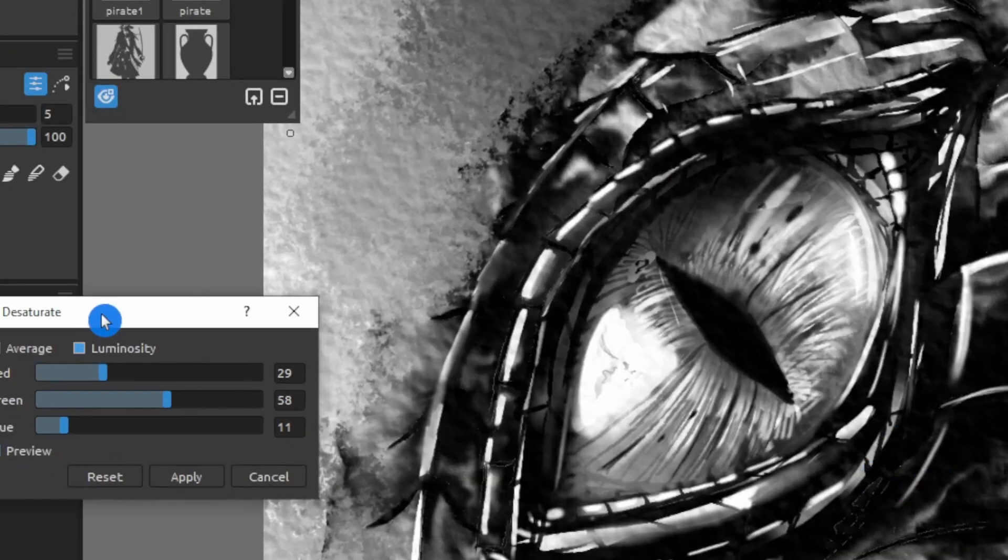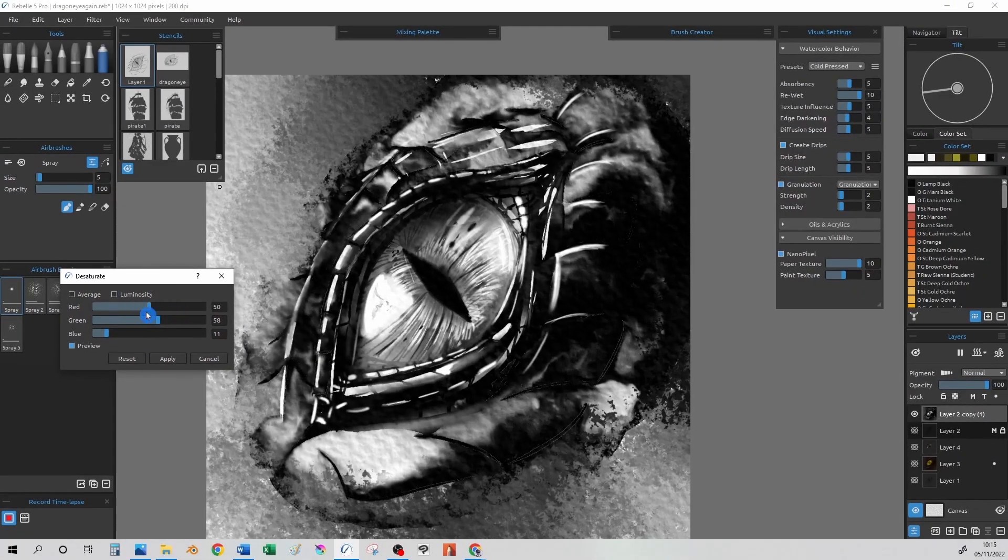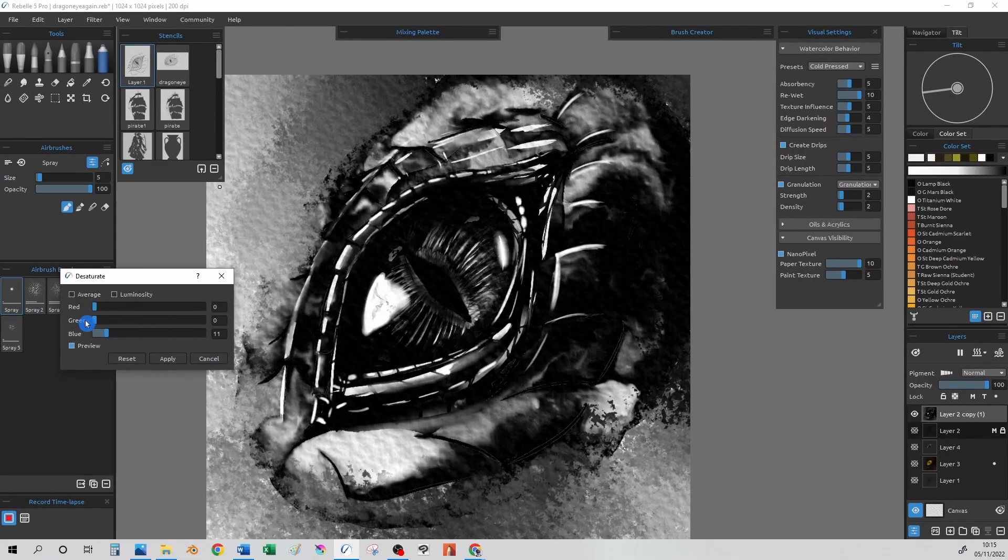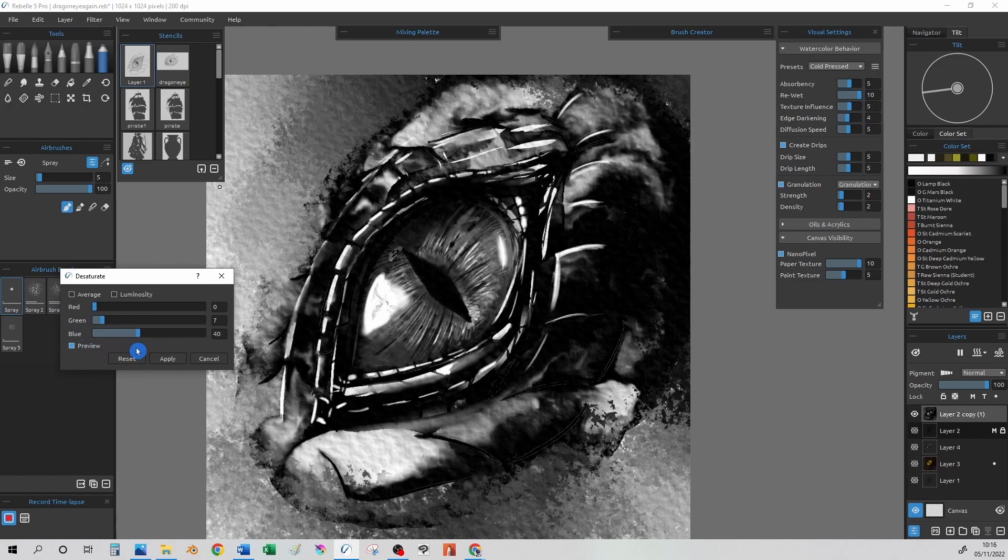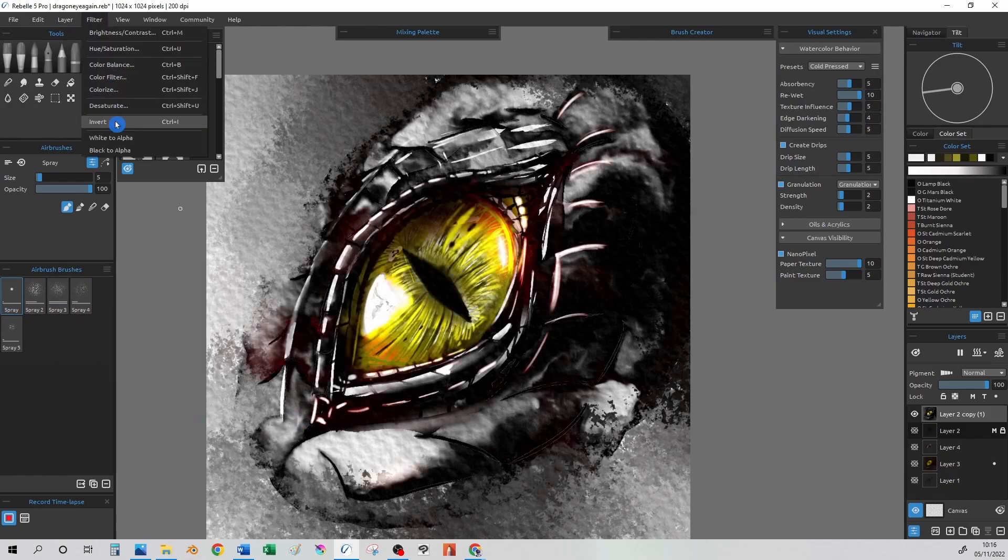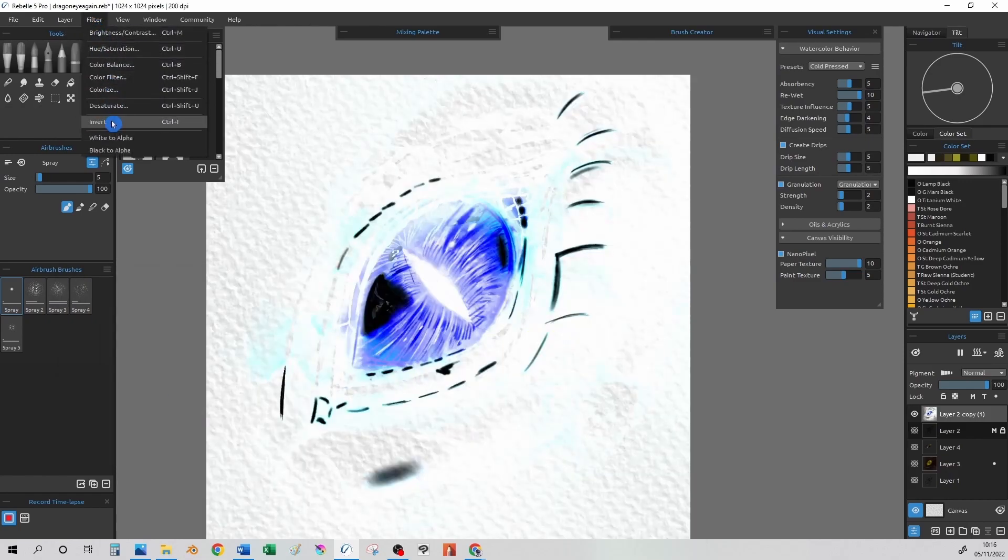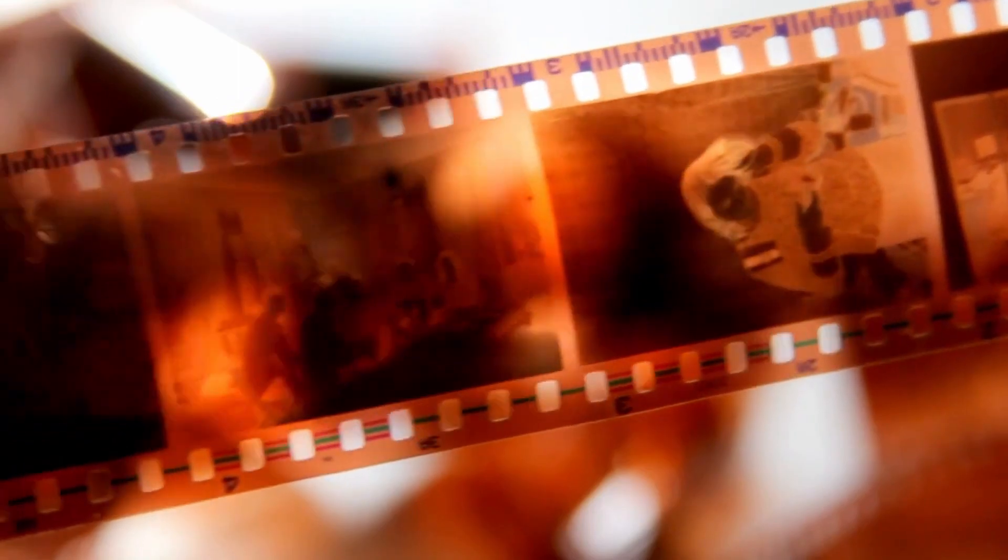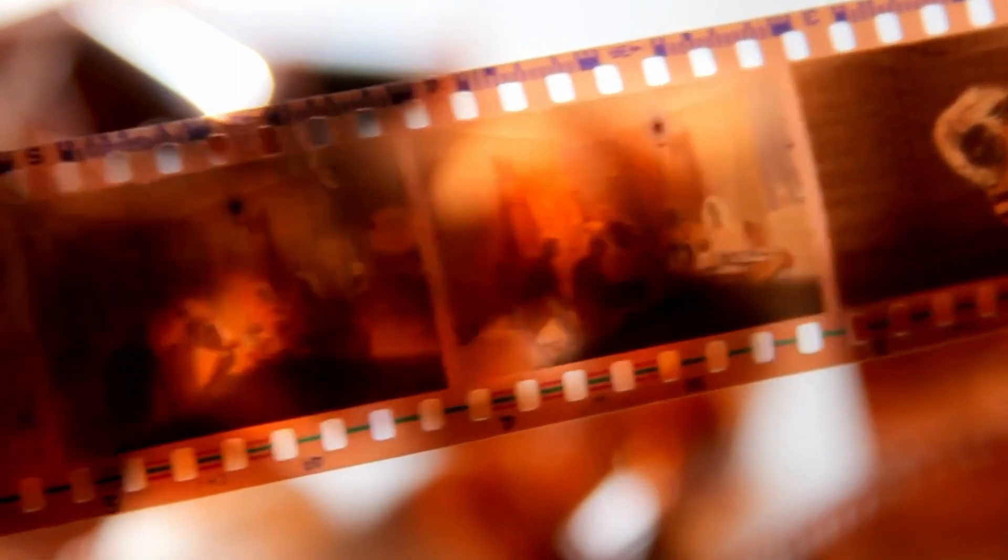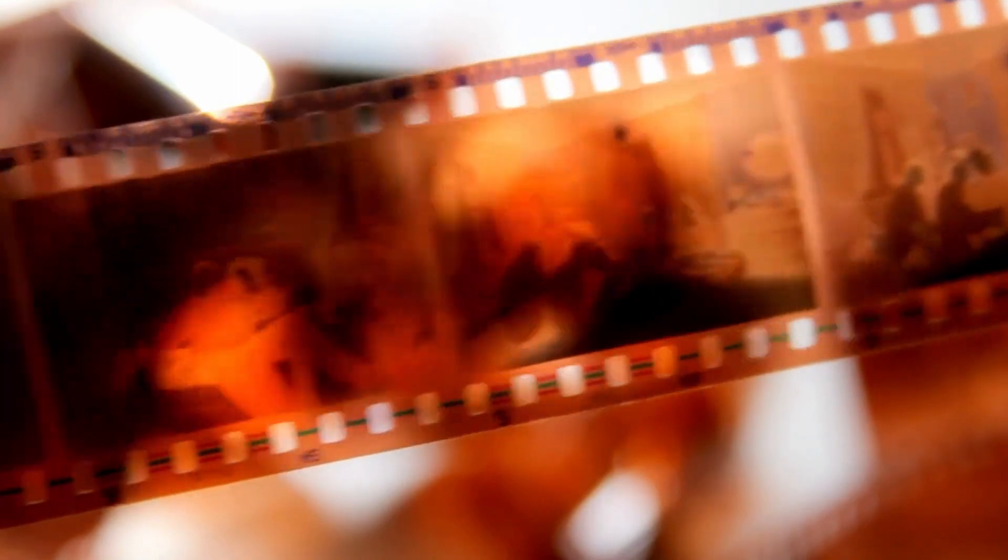Desaturate, which gives us our greyscale, but with some nice controls available for enhancing our drawing. And Invert, which gives us the photo negative for anyone who has ever used an old school camera.